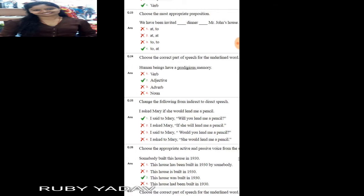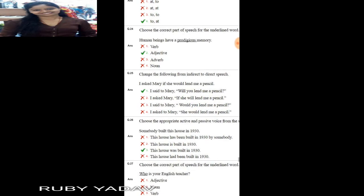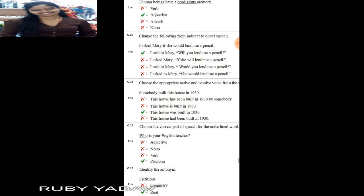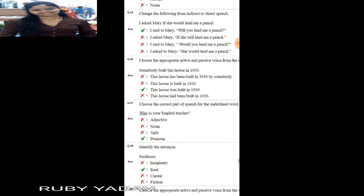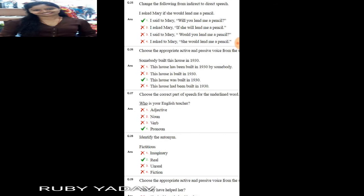Choose the correct part of speech for the underlined word: 'The jury was unanimous in its verdict.' Here 'was' is a verb. Choose the most appropriate preposition: 'We have been invited to dinner at Mr. John's house.' Next: 'Human beings have a prodigious memory.' — 'prodigious' is an adjective.